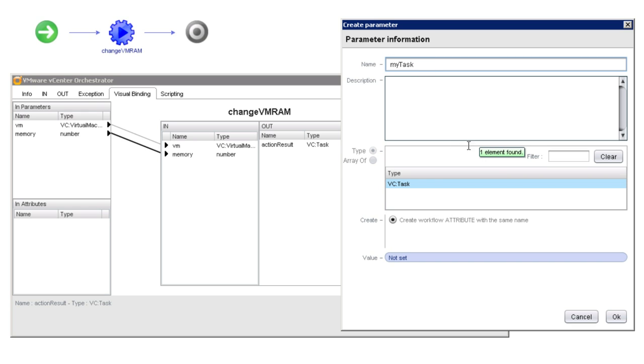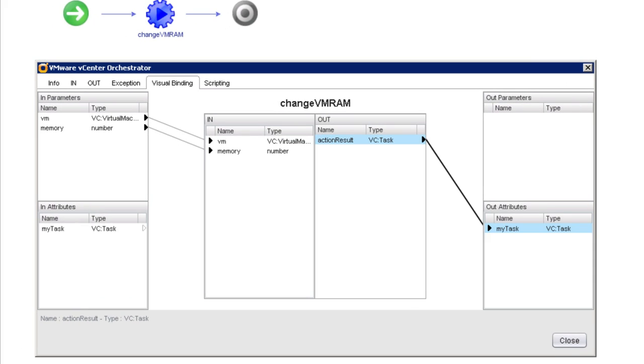Again, you should always rename action result. Otherwise, if you have multiple actions within your workflow and they all refer to action result, you'll have a tough time telling one action result from another.